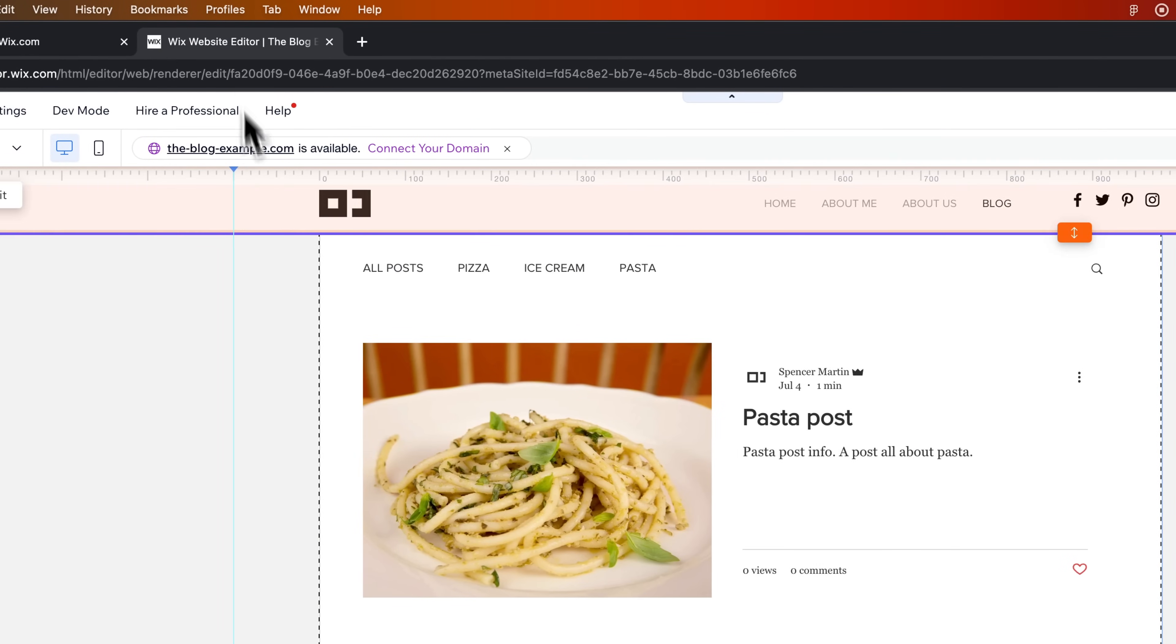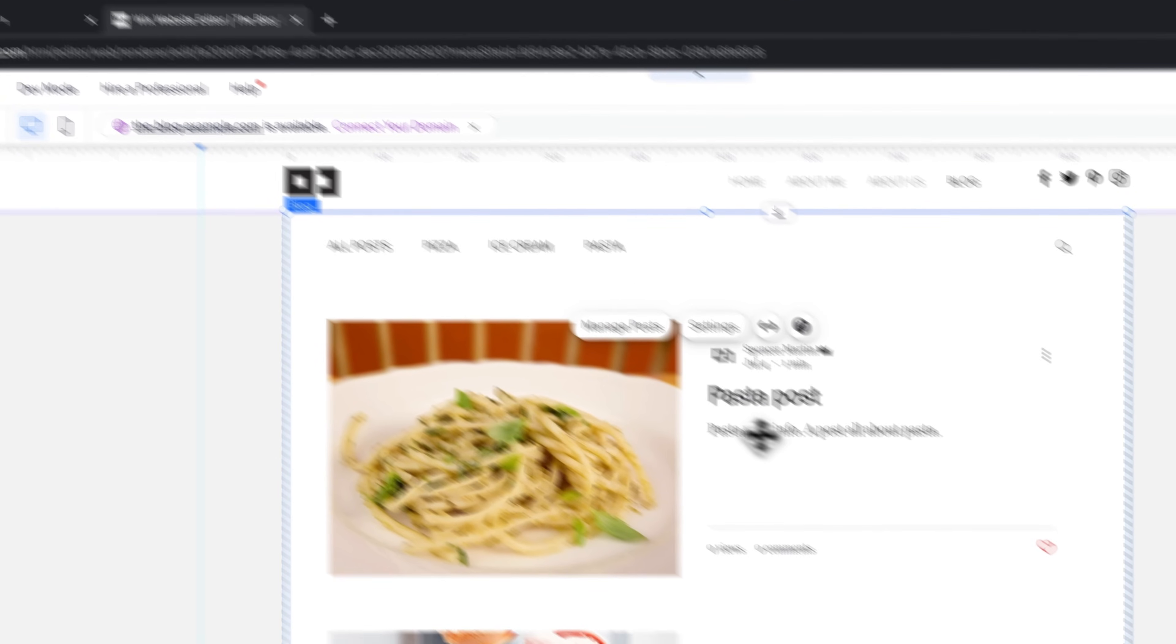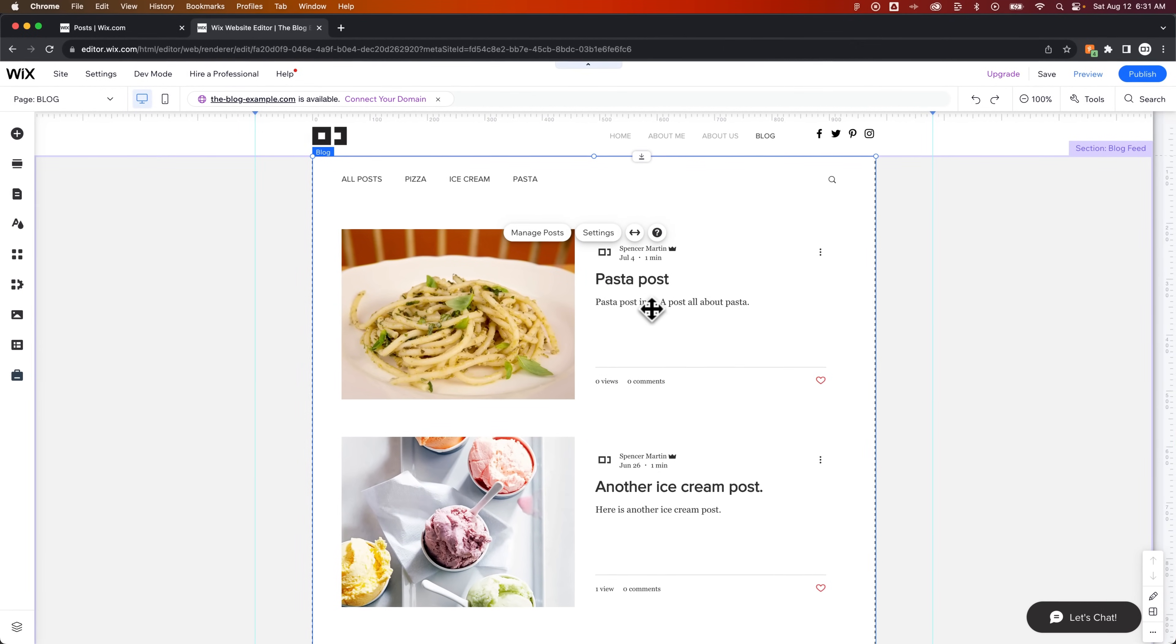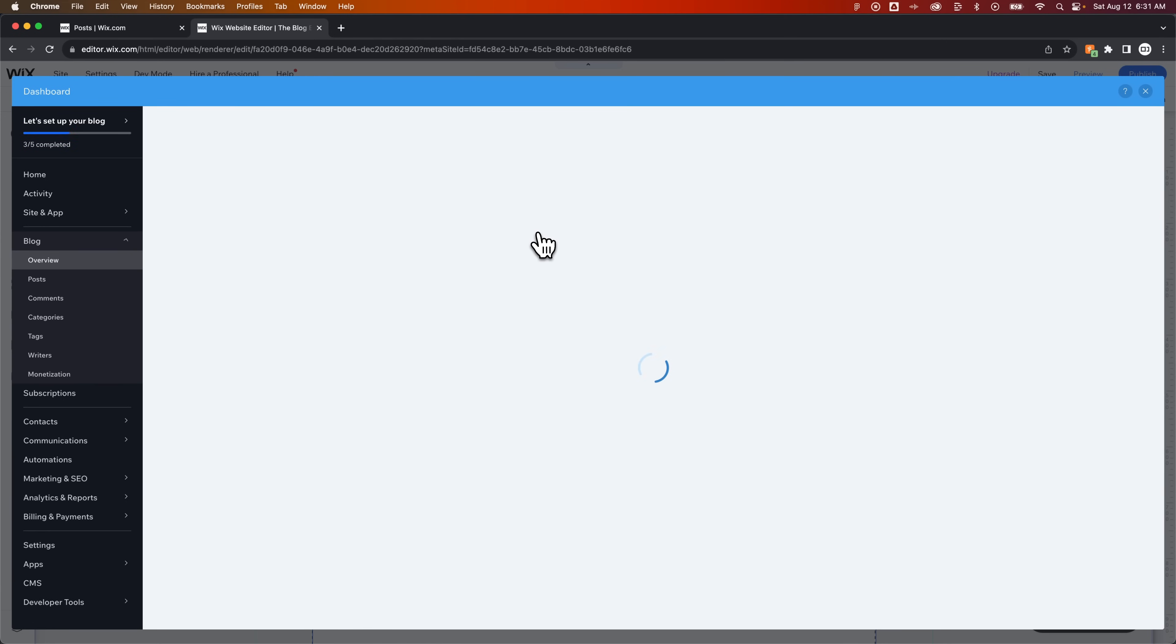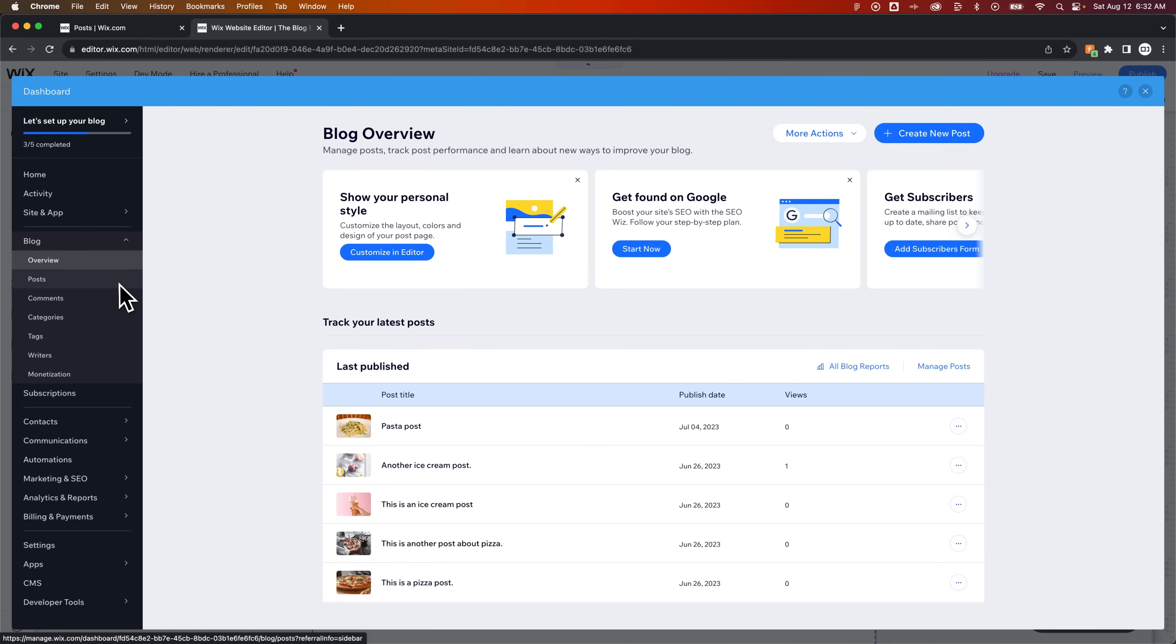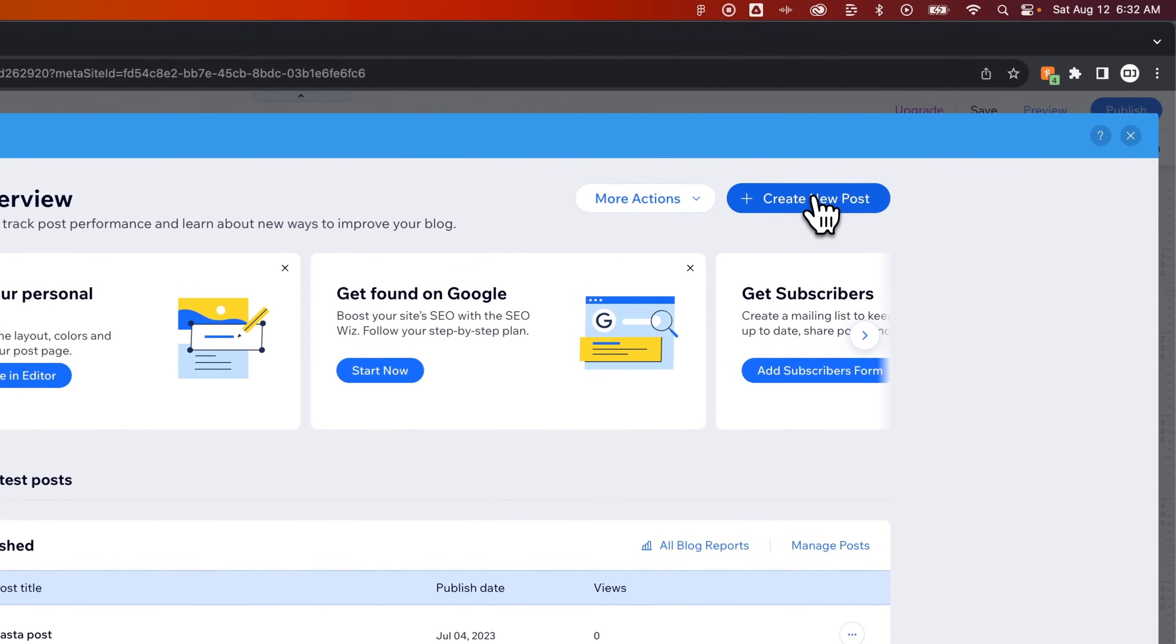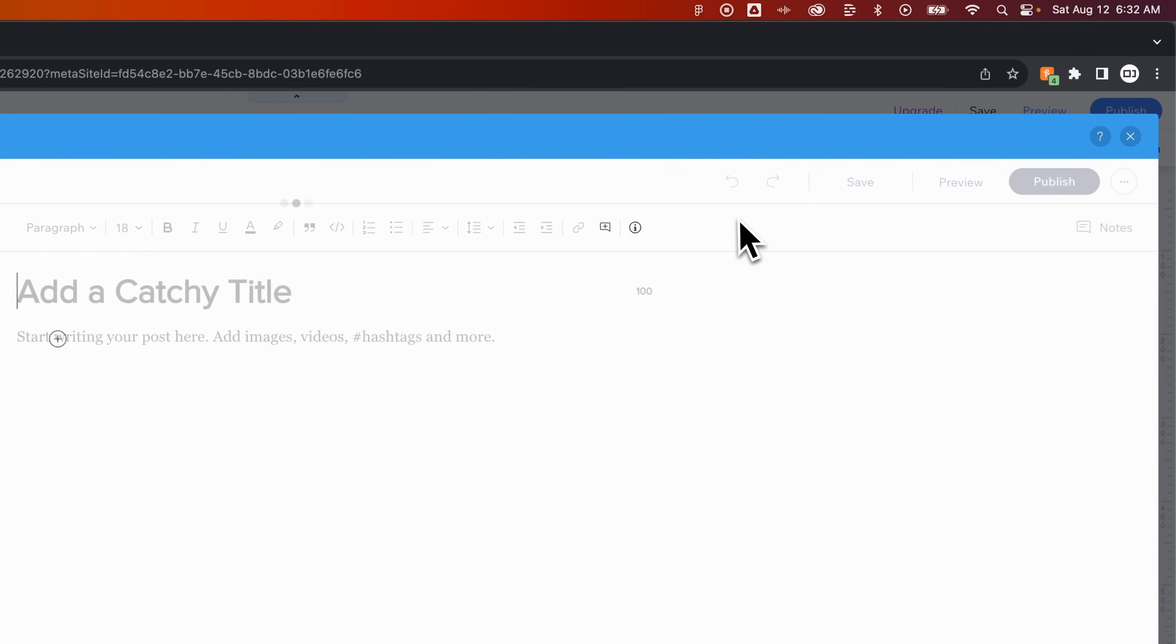But if you're actually over here in your editor, a really quick and easy way is to select your blog section and then click manage posts right here. That's going to open up a lightbox window of the dashboard and take you right to the posts section or the overview of your blog. The easy part about this is all you have to do once you've saved your changes is click this X button and go directly back to the editor instead of having to navigate back.